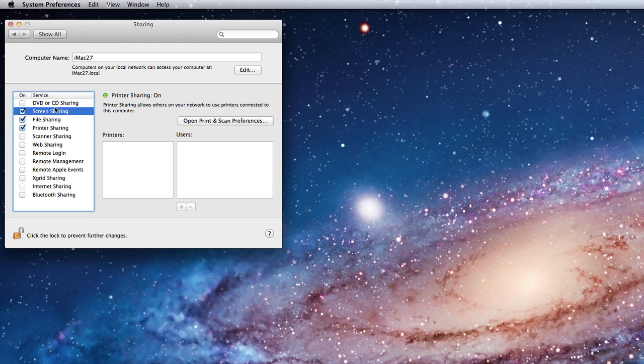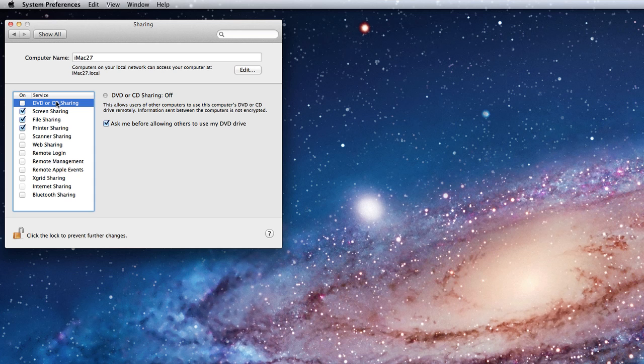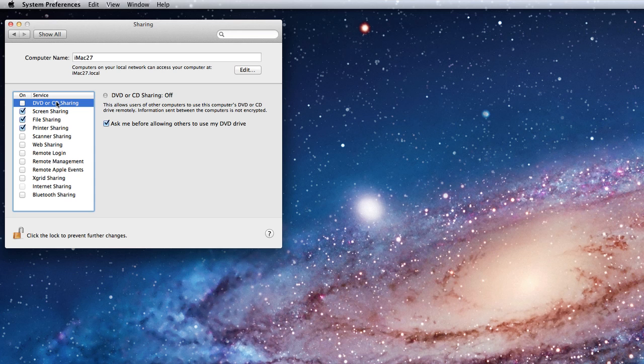DVD or CD sharing lets other computers use the disks in my drive as if it was in their drive. This was added to Mac OS X when the MacBook Air came out. Since the Air has no disk drive, Apple had to come up with a solution to install software from CDs and DVDs. This is it.